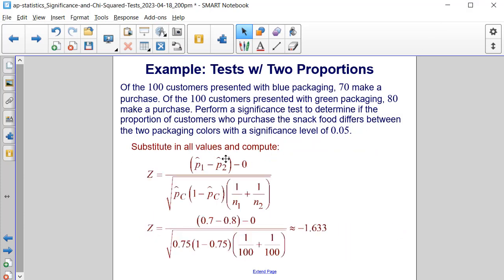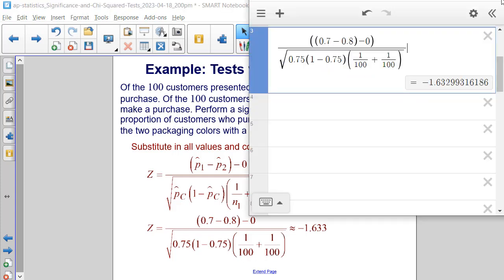Next, we substitute all of those values into the formula: (0.7 minus 0.8 minus 0) divided by the square root of 0.75 times (1 minus 0.75) times (1/100 plus 1/100). Putting these values into a calculator, we end up getting approximately negative 1.633.